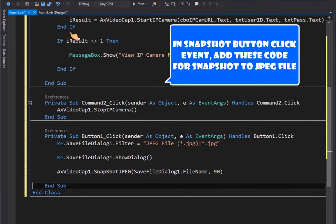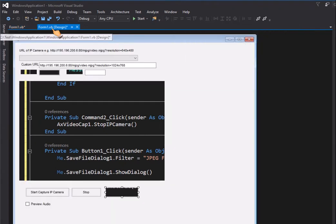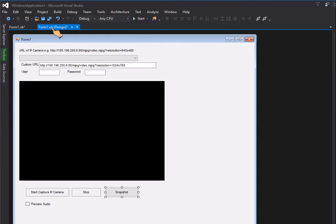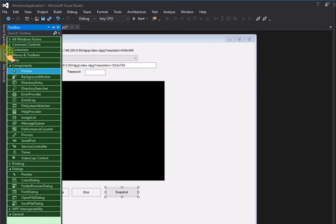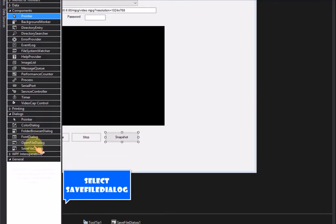In Snapshot button click Event, add these code for snapshot to jpeg file. Select Save File dialog.